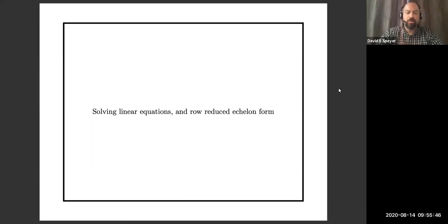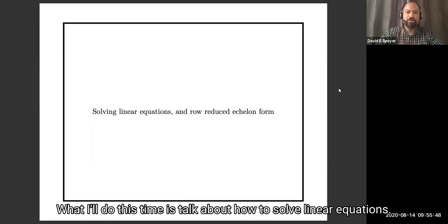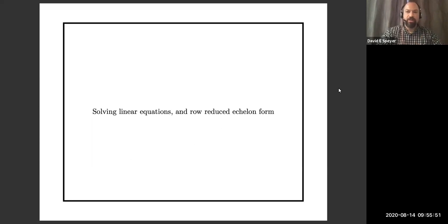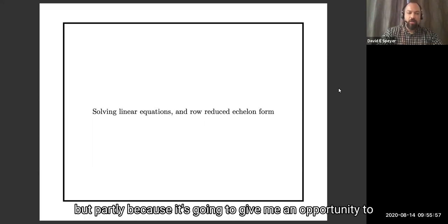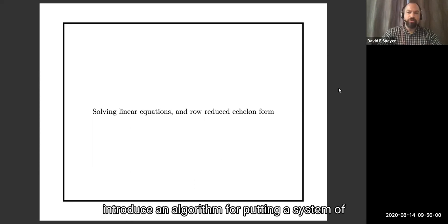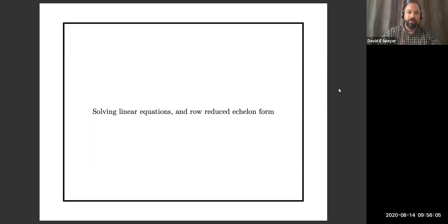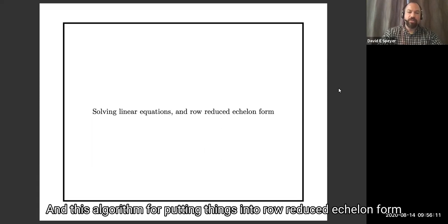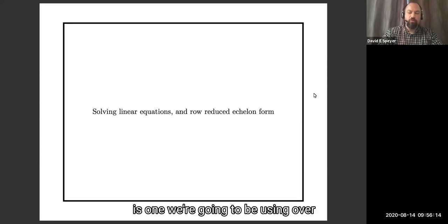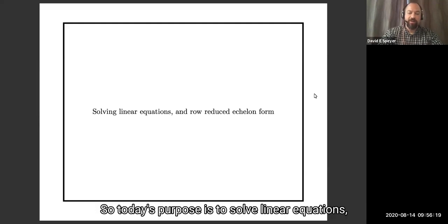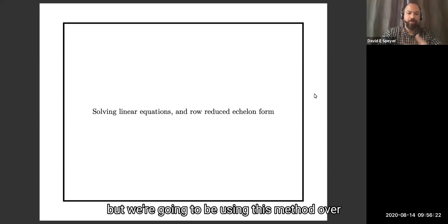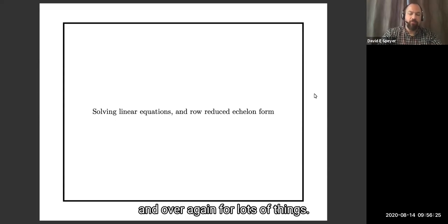Thank you all for coming back. What I'll do this time is talk about how to solve linear equations. I want to talk about that partly because you will want to solve linear equations sometimes, but partly because it's going to give me an opportunity to introduce an algorithm for putting a system of linear equations into a special form called row-reduced echelon form. This algorithm is one we're going to be using over and over through this course for many purposes.